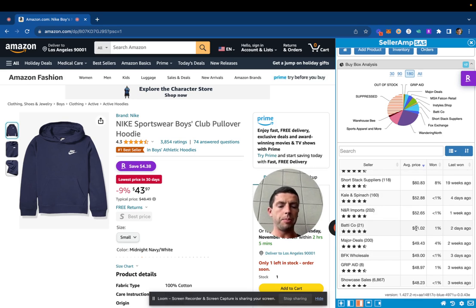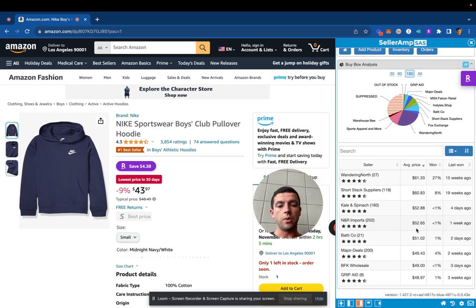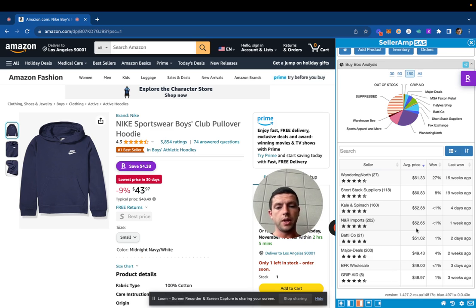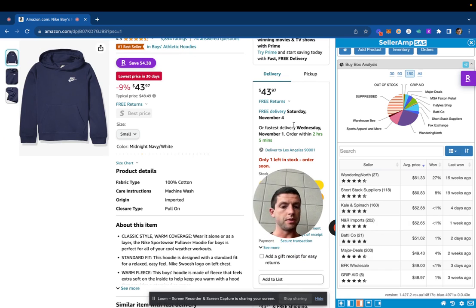It's really eye-opening in terms of understanding that to get the buy box, aka to get sales, you don't have to be the lowest price. There's other factors that go into it, specifically delivery date.